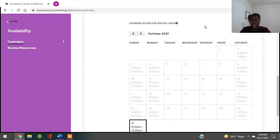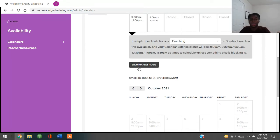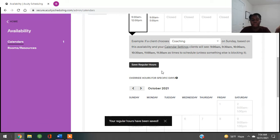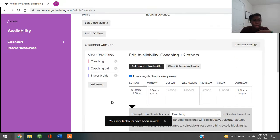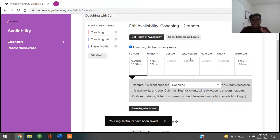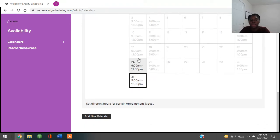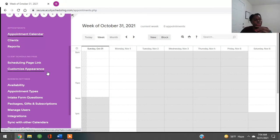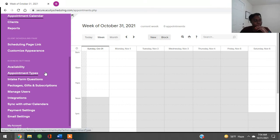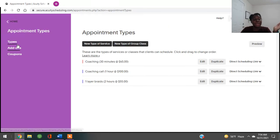You can save your hours, change your hours, and go to each day every month and change them if you want. A lot of people just have their regular saved hours listed. This is where all of this happens — your availability — and then underneath it is the actual calendar where you can go in and change your hours for each day. Now let's go back and create an appointment type. Appointment types is where you're going to put what services you have.